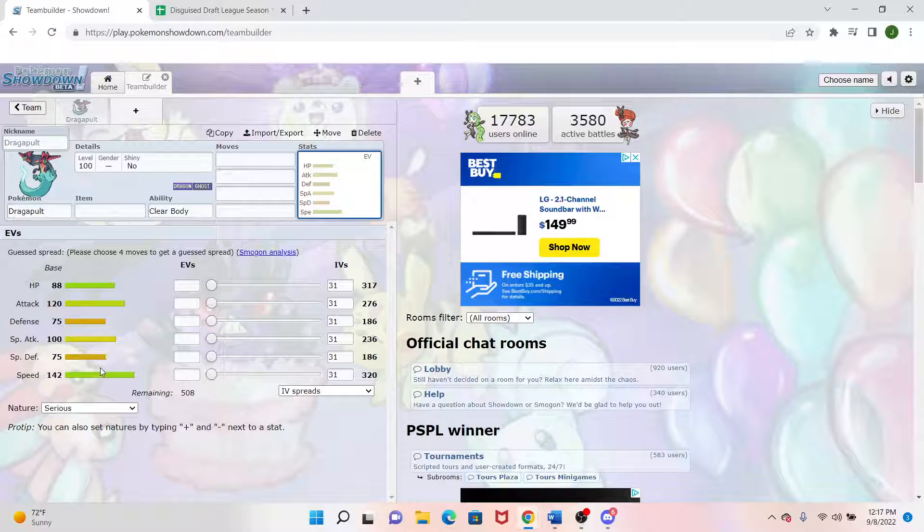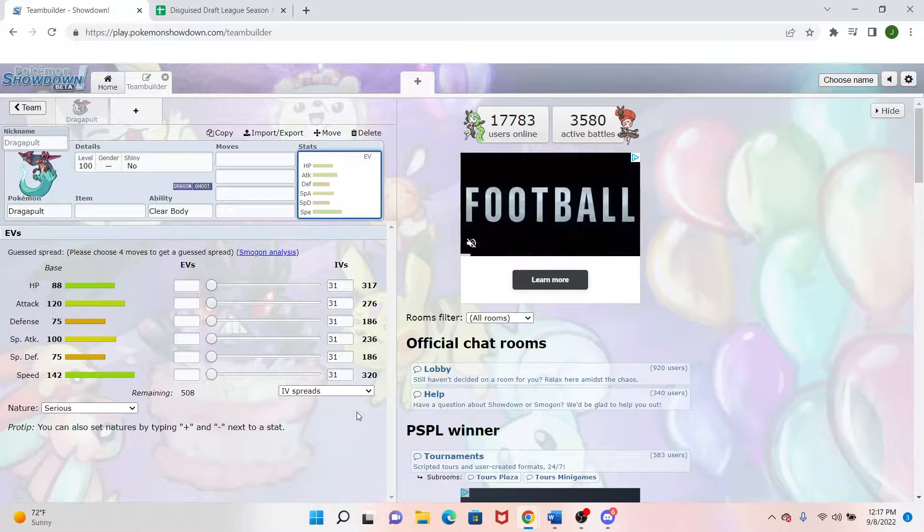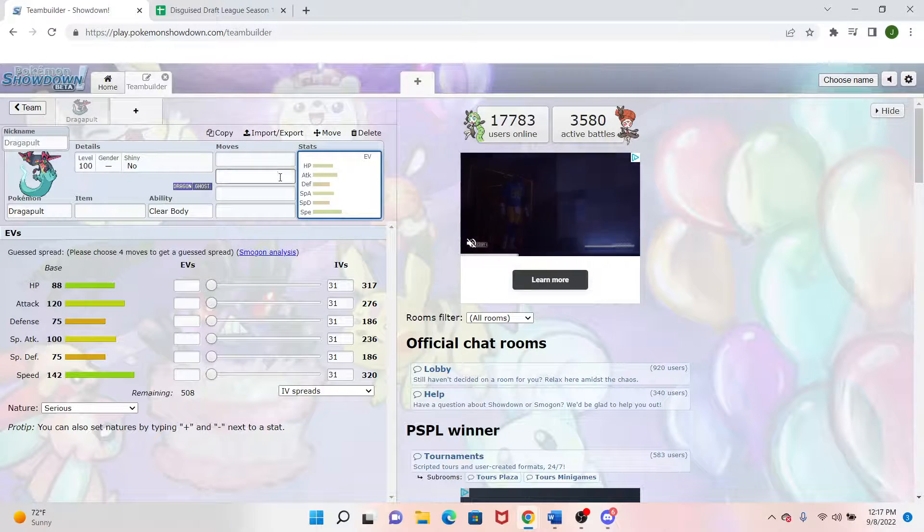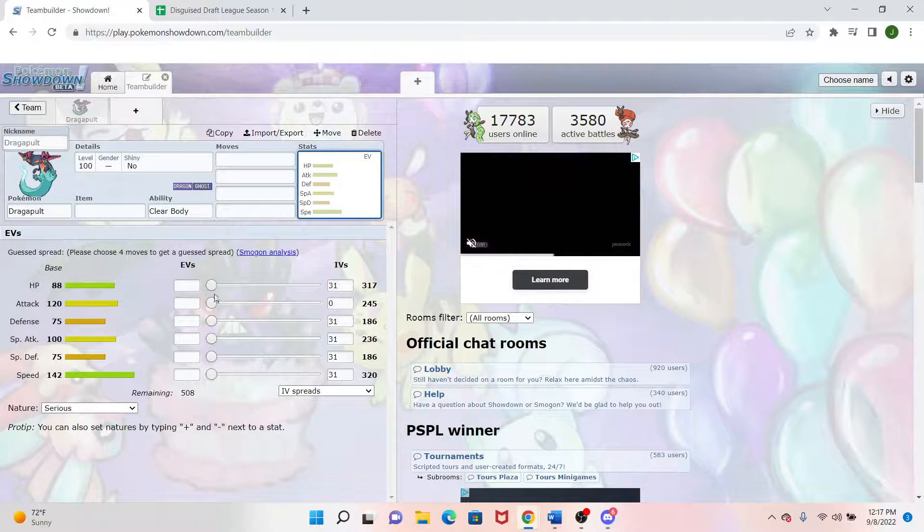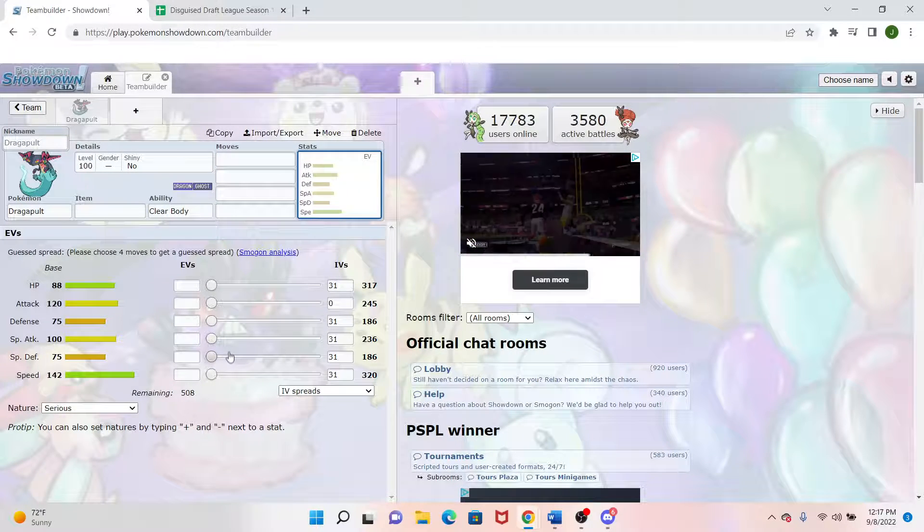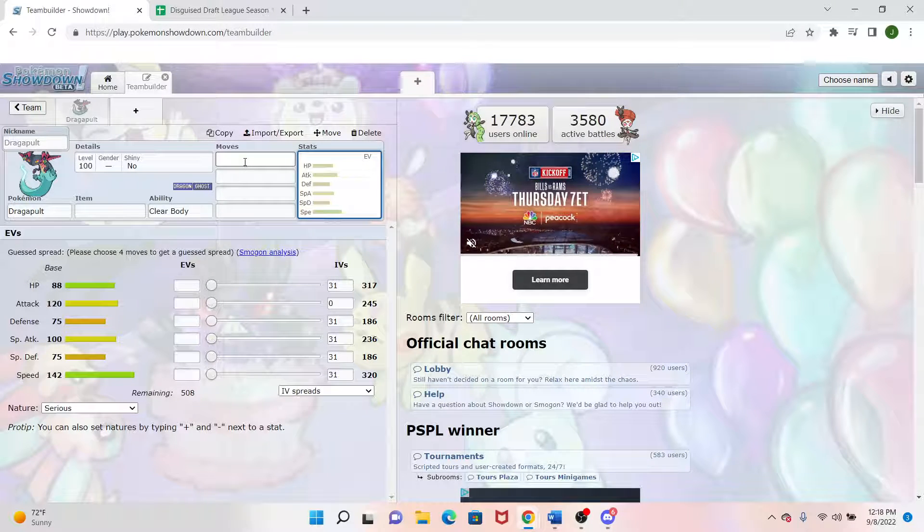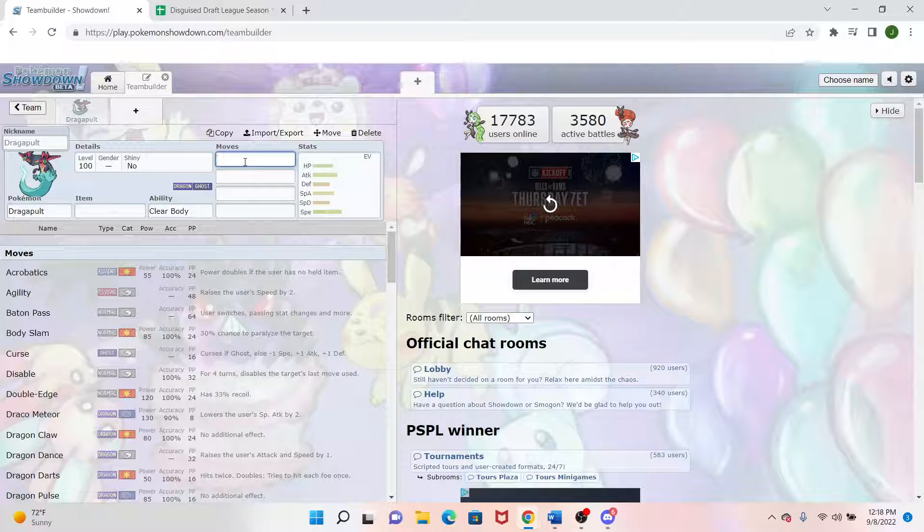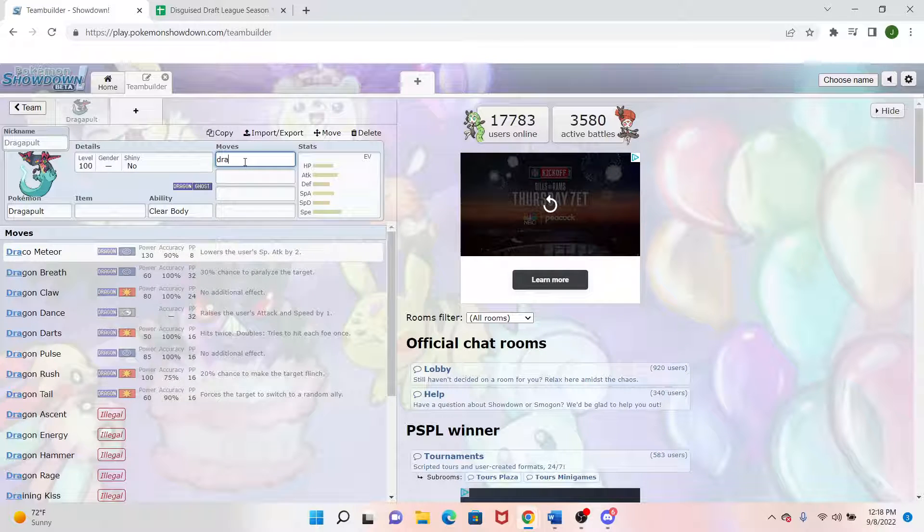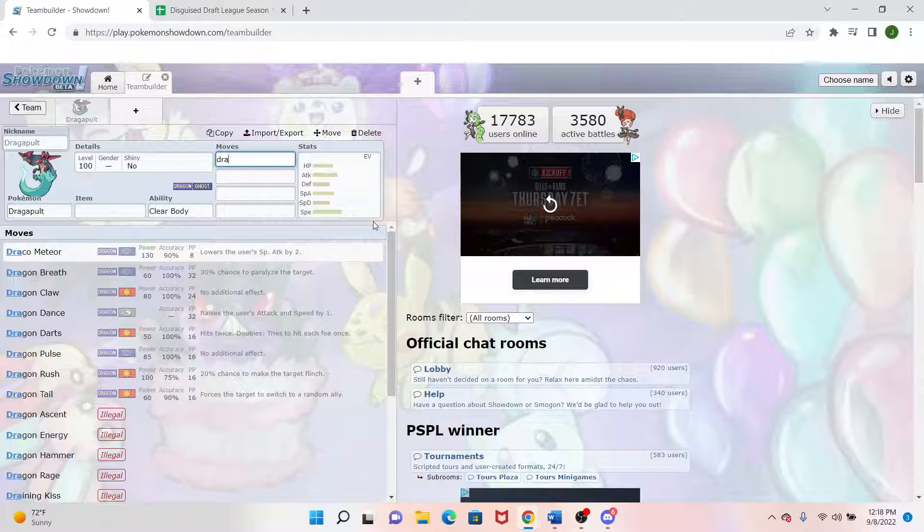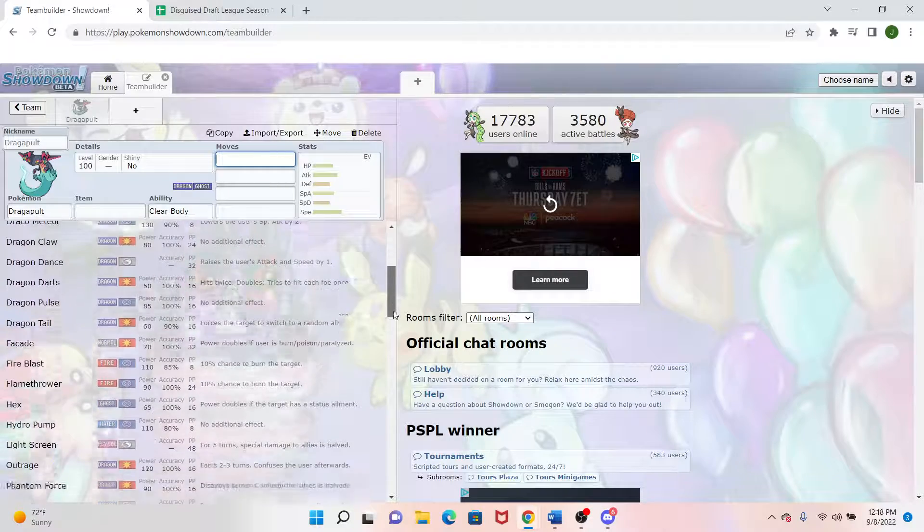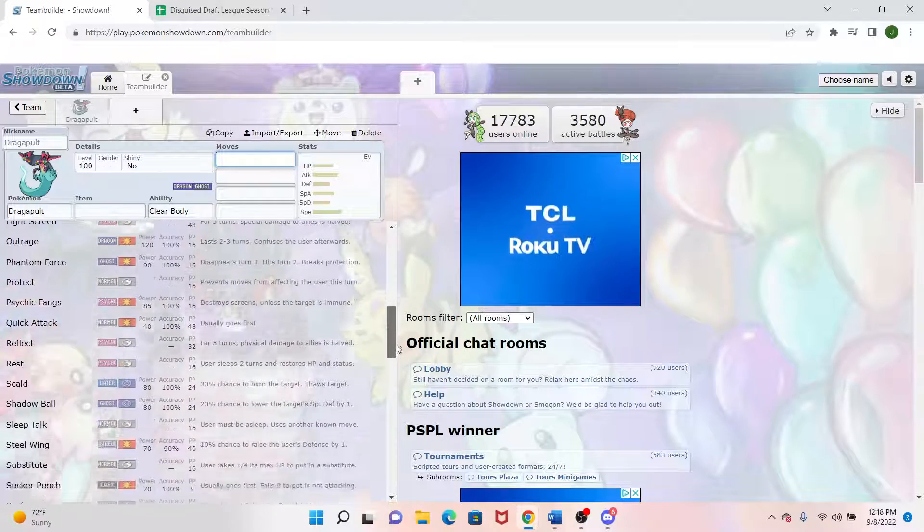Dragapult is very fast. It has a solid 142 speed stat. As far as the meta goes, I believe that's top 5 in at least viable Pokemon. So that's really good. We got speed control right out the gate. As far as its attacking stats go, it's 120 physical, 100 special. So it can kind of do either. As far as moves go, physical side we have Dragon Dance. That's always a great setup move. Dragon Claw, Body Slam, stuff like that, Psychic Fangs.